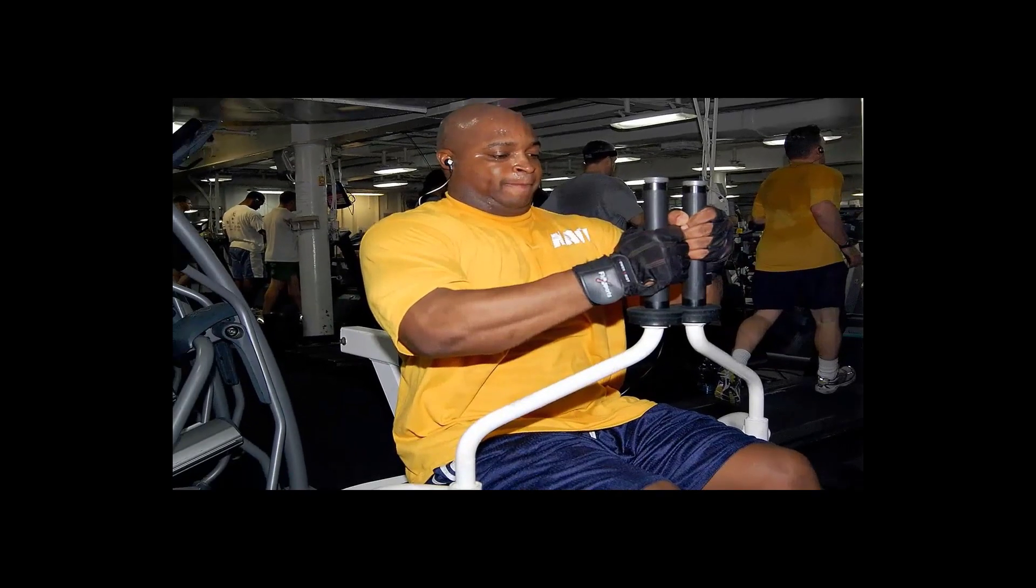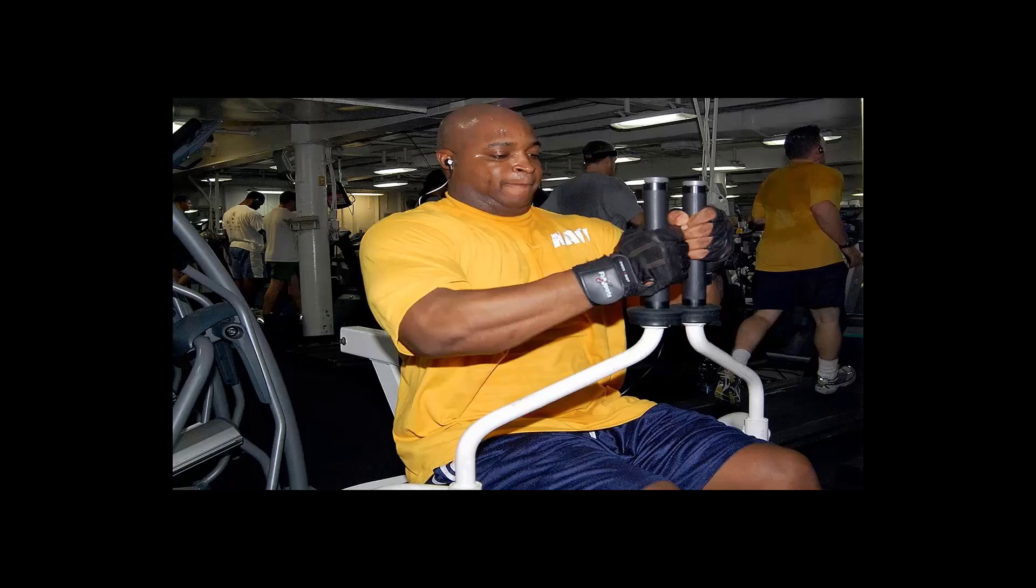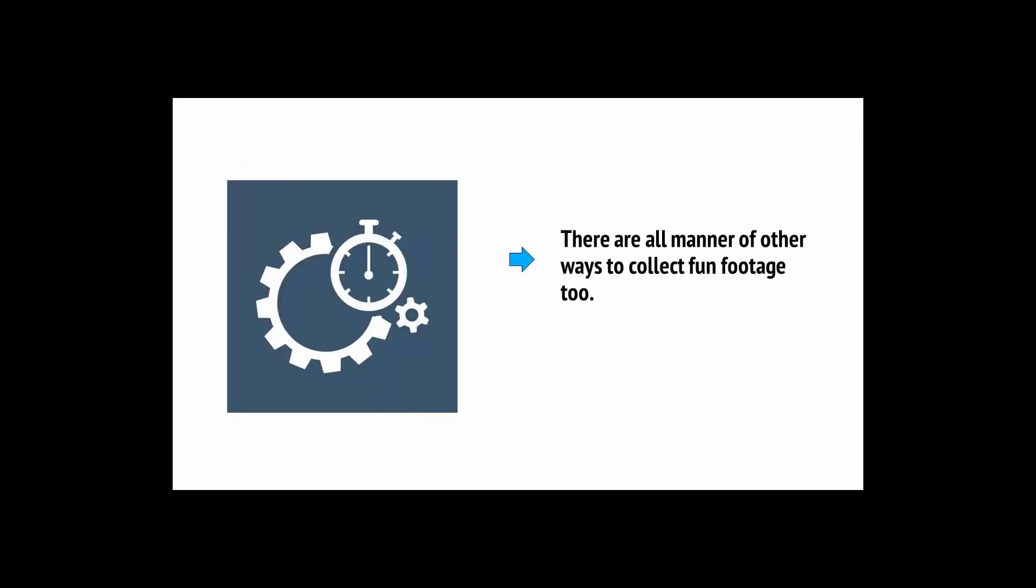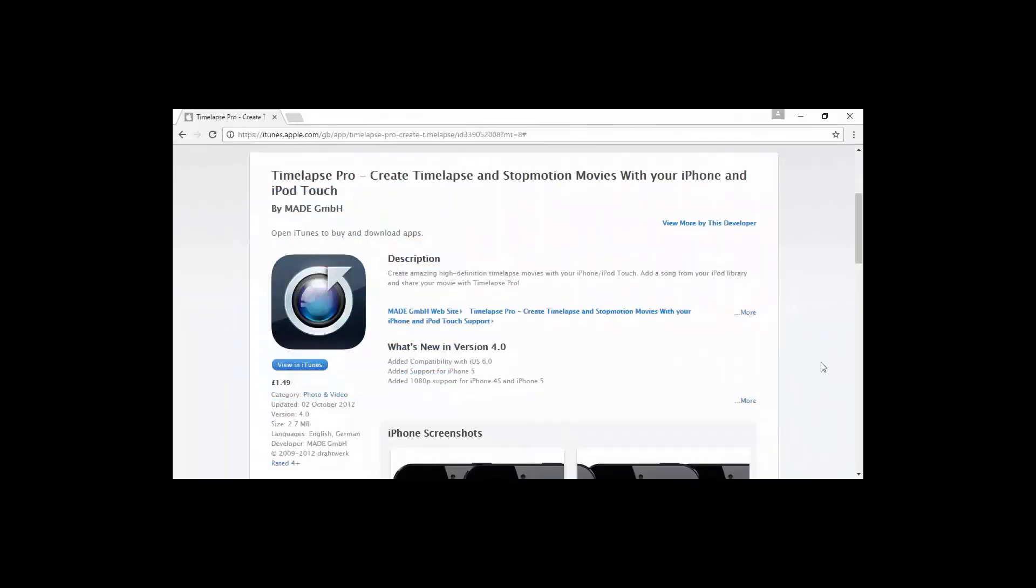You can also use other types of insert footage. For example, you might want to use footage of yourself working out while talking about fitness, or you might want to use clips from other YouTube videos, being careful about copyright, of course. The latter you can accomplish by using various tools that allow you to download YouTube videos. A good choice is Hyper for YouTube. There are all manner of other ways to collect fun footage, too. How about using a time-lapse, for example? Time-lapse Pro is an app for Android, iOS, and Windows.